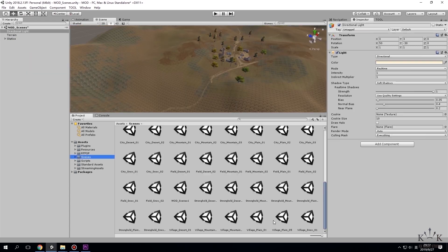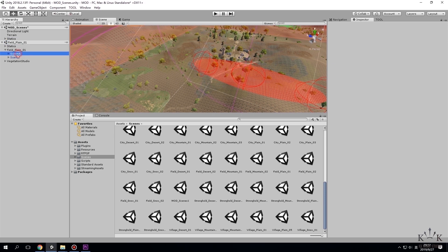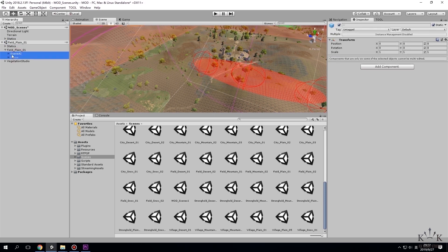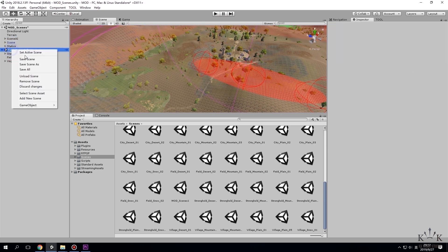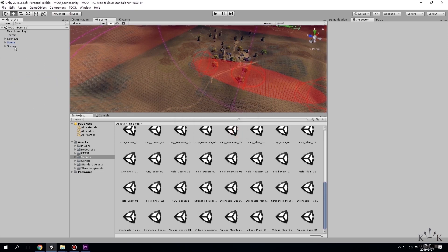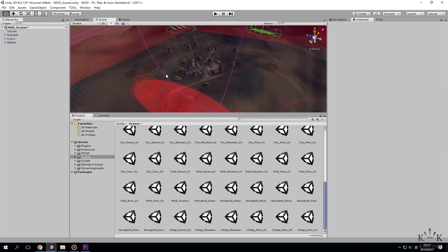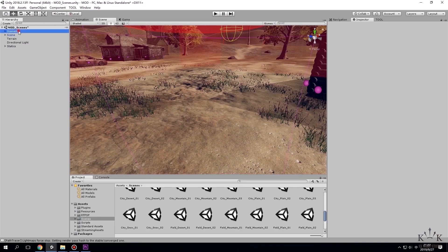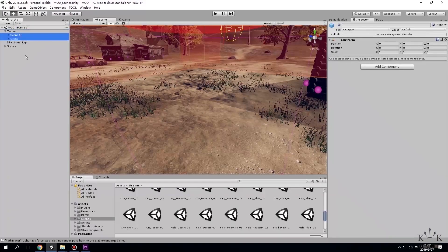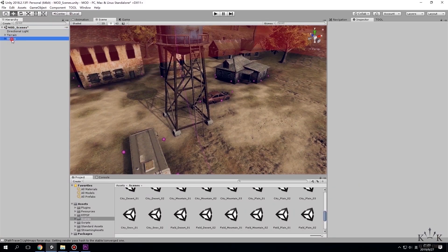Then drag a premade scene to the hierarchy window to statics. Copy scene AI and scene to our new map. Delete the premade scene just from the hierarchy window. Remember to delete the directional light file too.